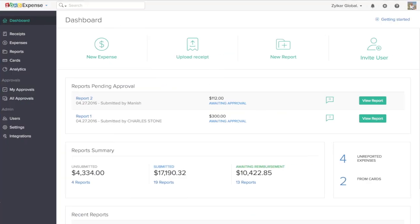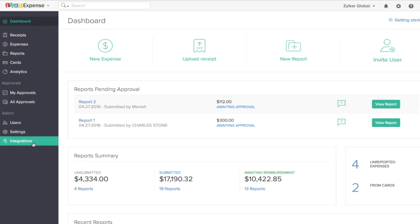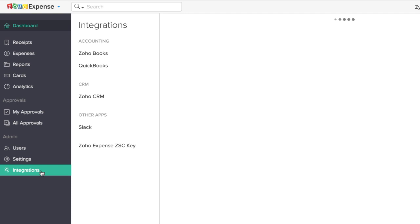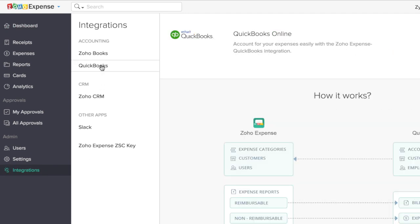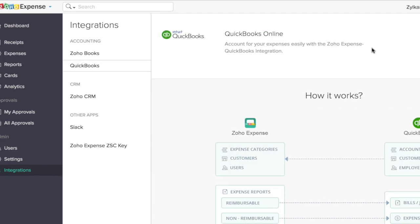To set this up, navigate to the Zoho Expense dashboard. Click on Integration, select QuickBooks, and connect to QuickBooks.